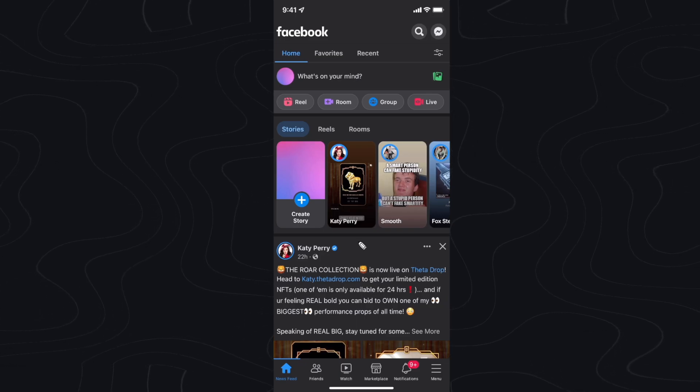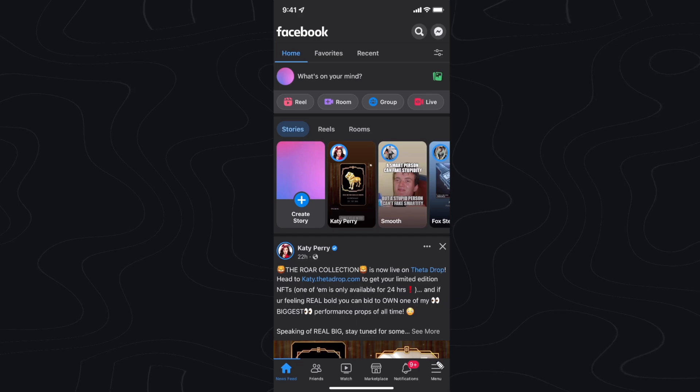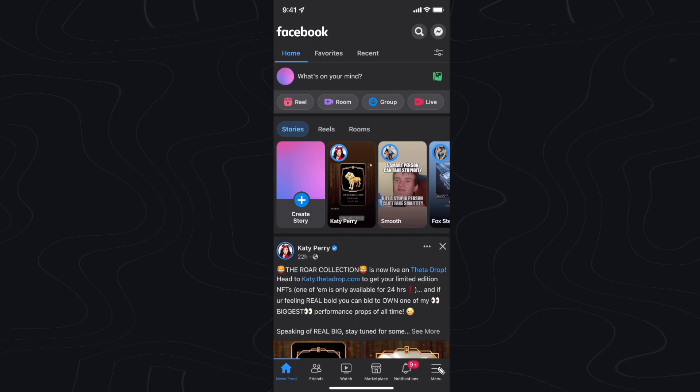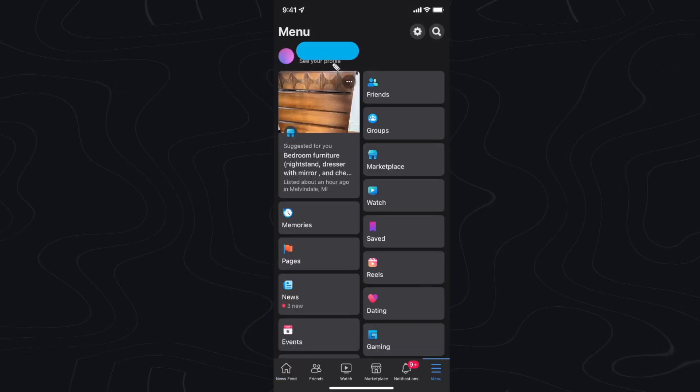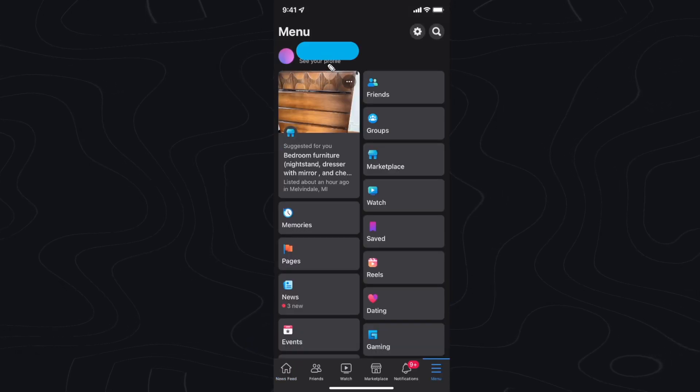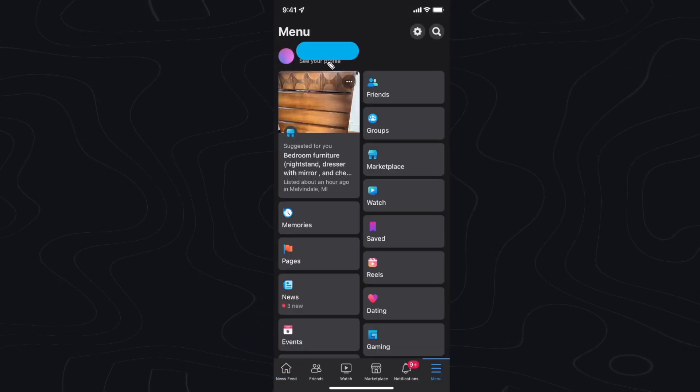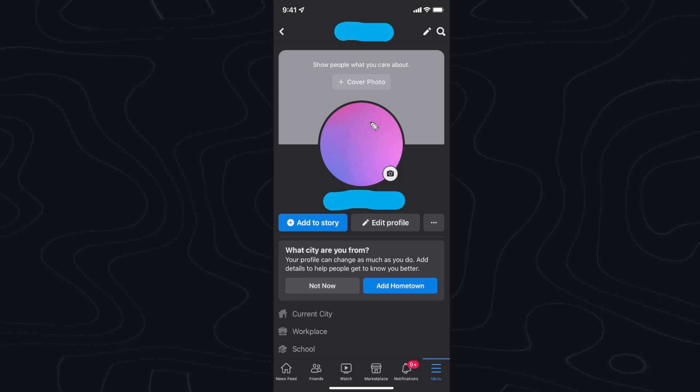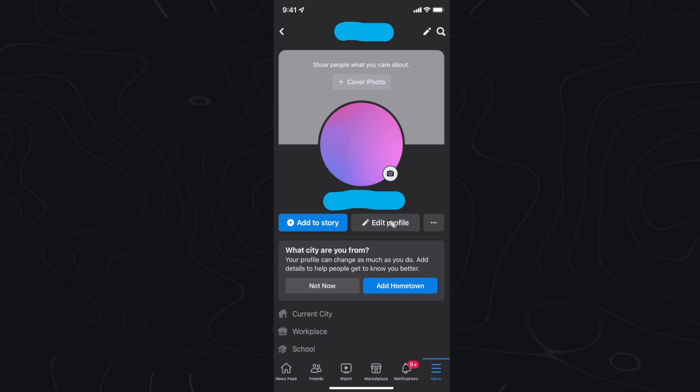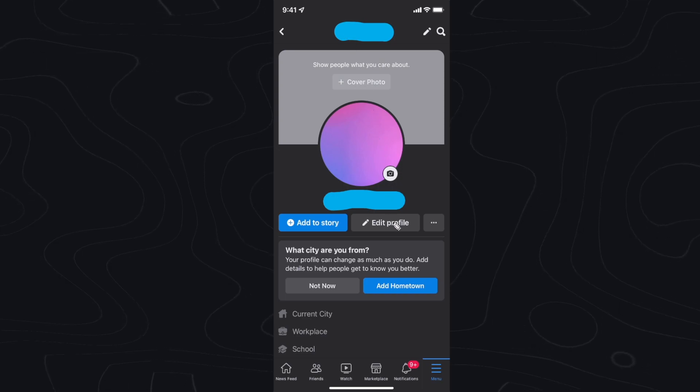So the first step is to go to the menu icon at the bottom right. Then you want to click on your name where it says see your profile. Next you want to go down to where it says edit profile and click on the button.